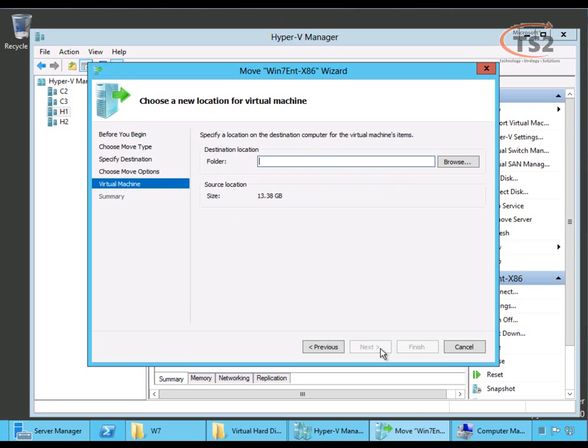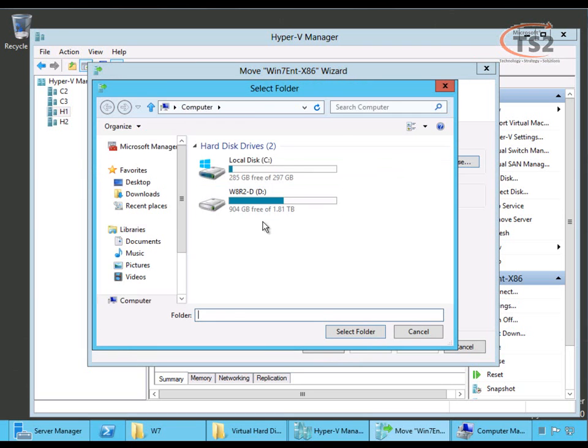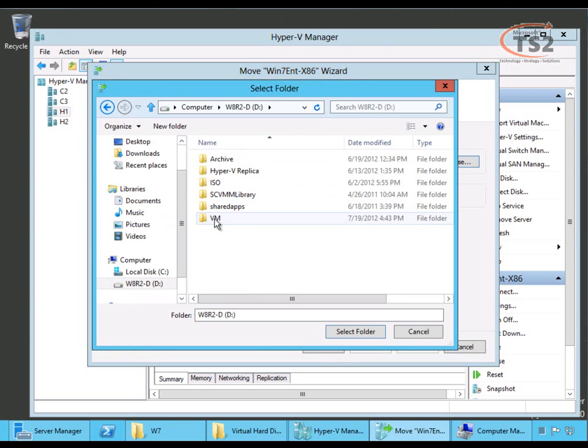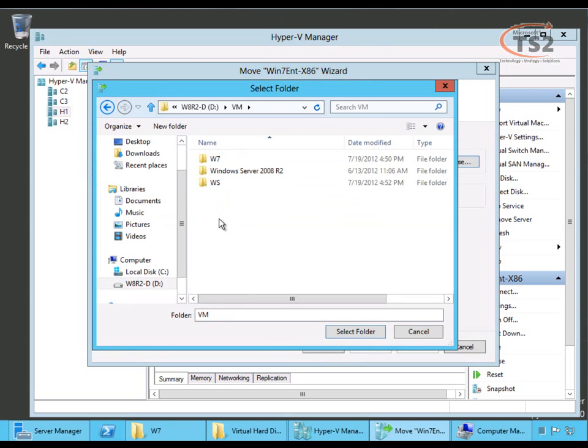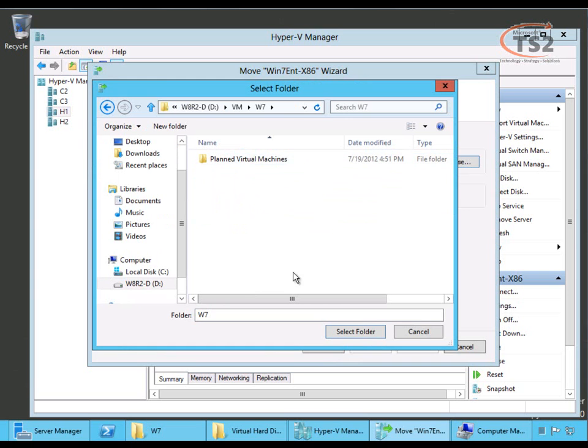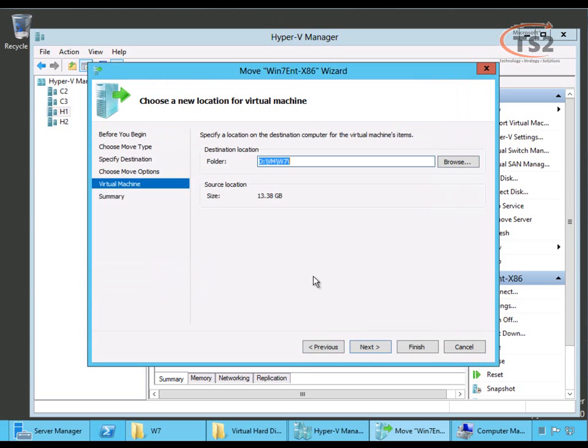Now, I'm going to pick the destination for this virtual machine. As I said, I only have one hard drive here, so I'm going to store it on this hard drive and I'm going to put it in the W7 folder.